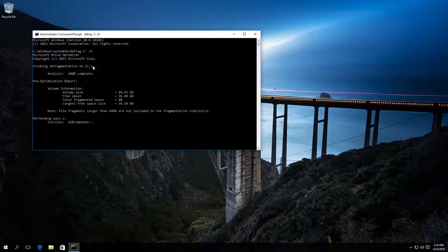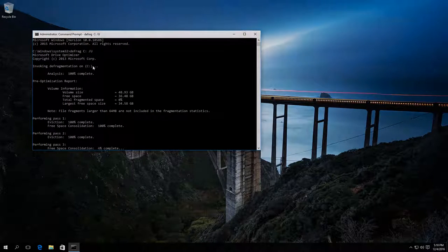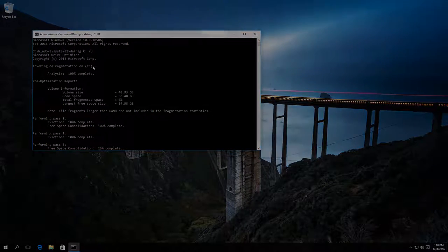After that, the defragmentation process will start. As I have already said, it can be quite long.